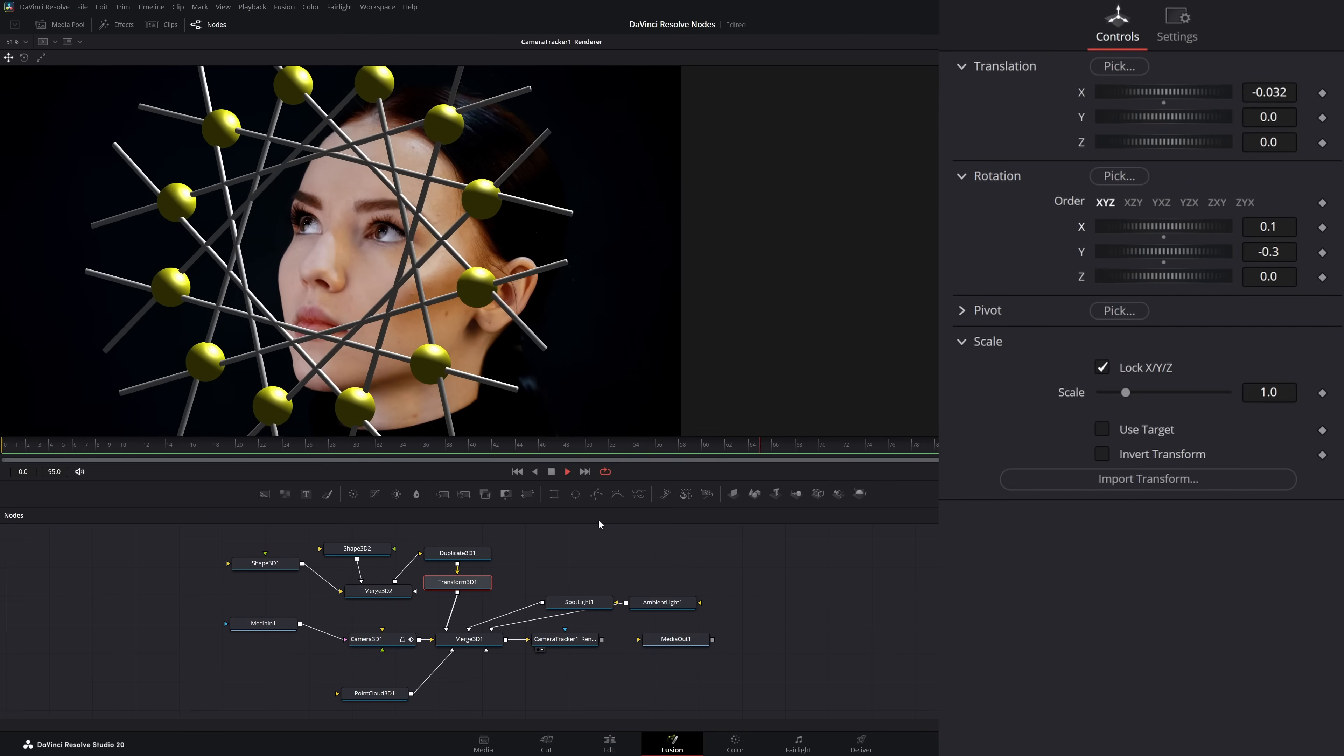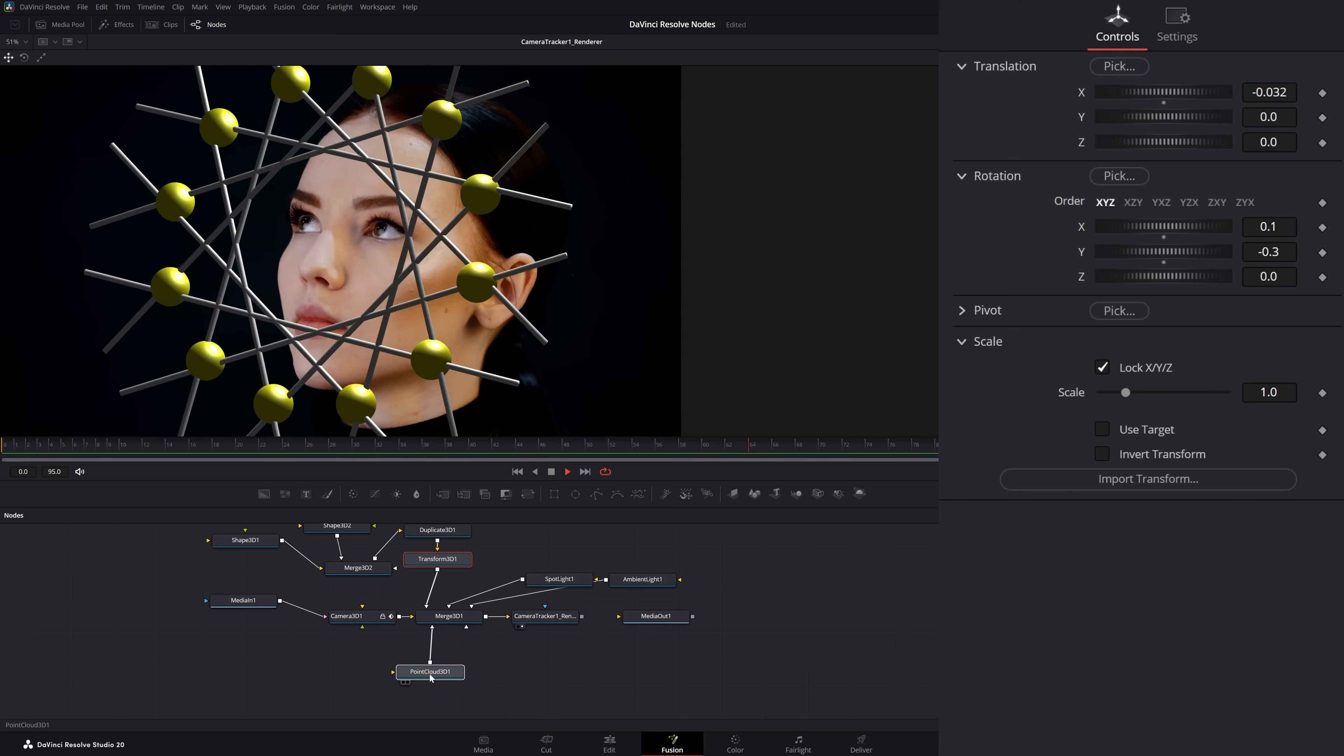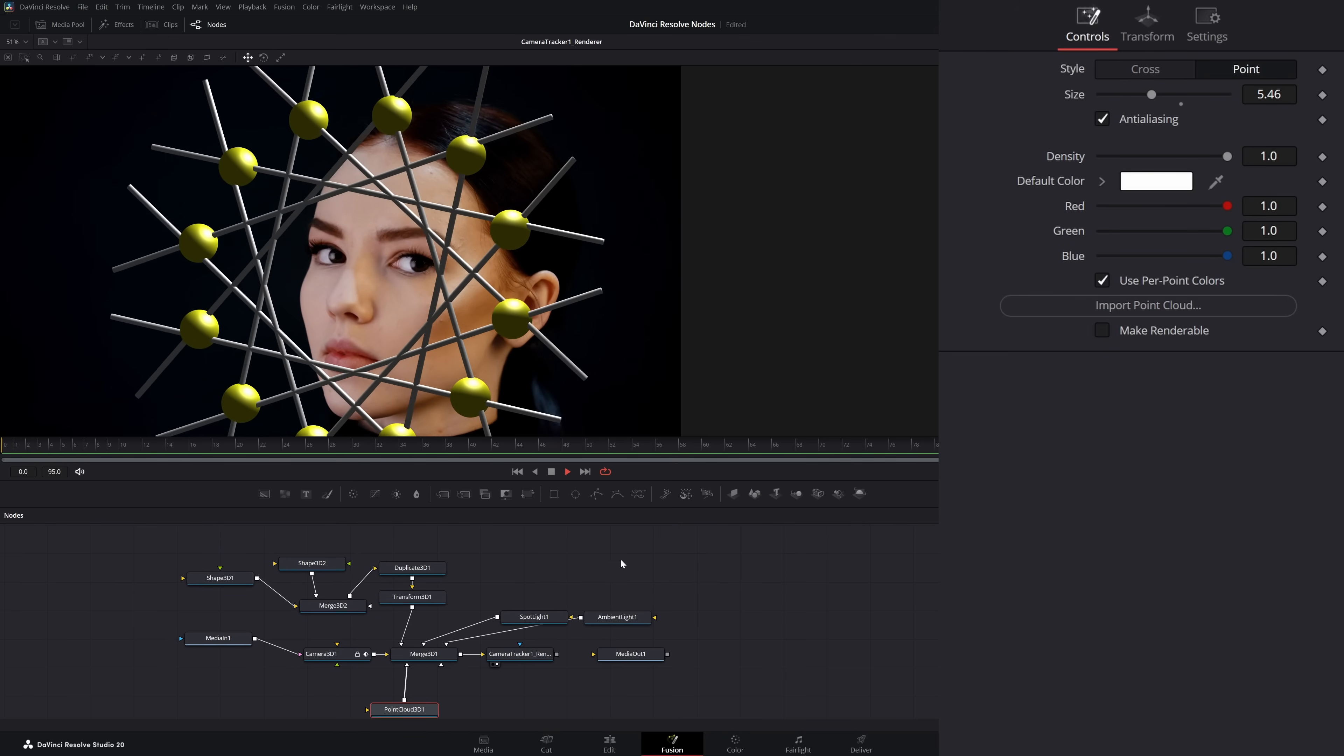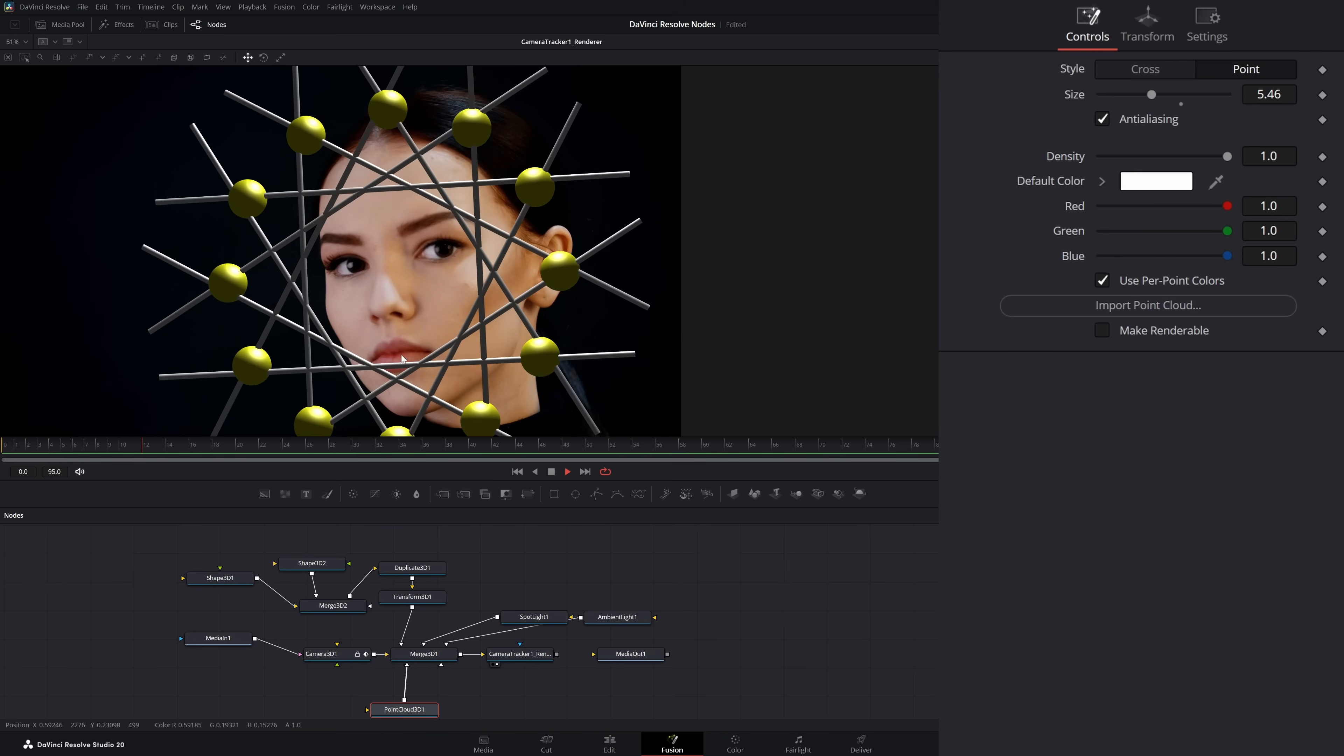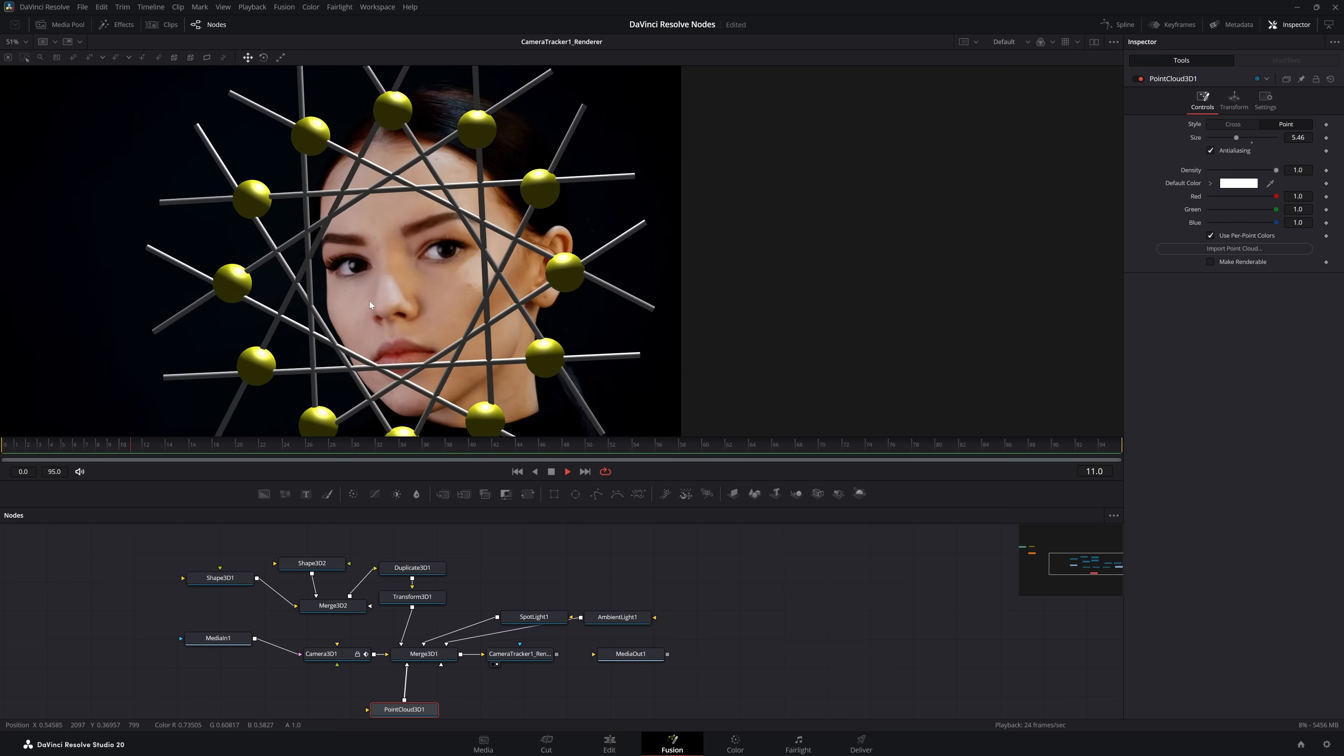So thanks for watching this tutorial. I'll probably do another tutorial where we actually take this and export it out to a mesh and use other 3D programs to create stuff to bring it back in for some more advanced 3D tracking and 3D graphics. I'll see you in the next tutorial.